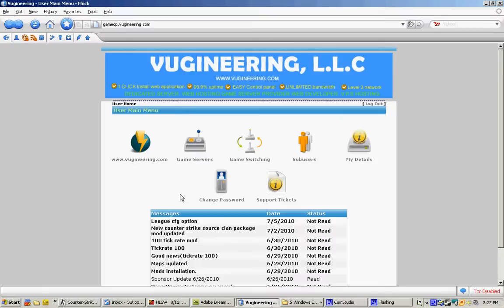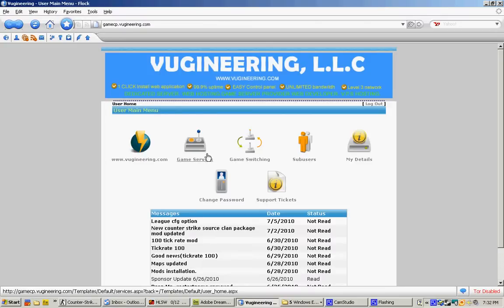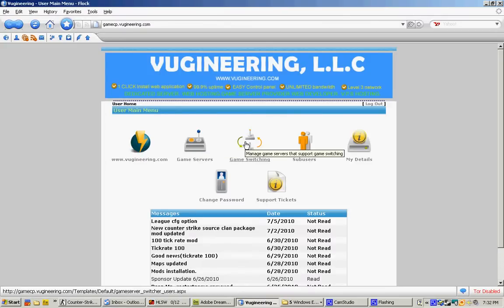Once you log in, you will see this kind of option. You have Vigeneering, which will take you to your home page. Gamecp will take you to your gamecp config. Game switching, which will allow you to switch many games that you have.